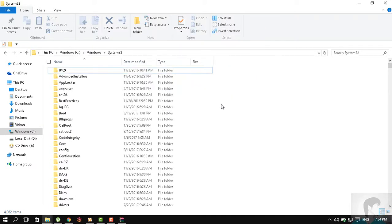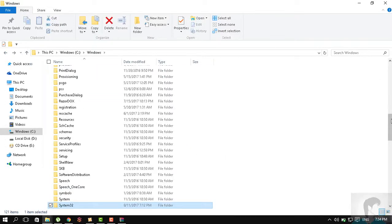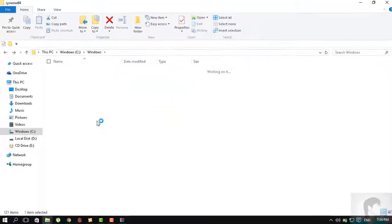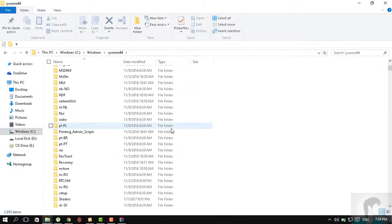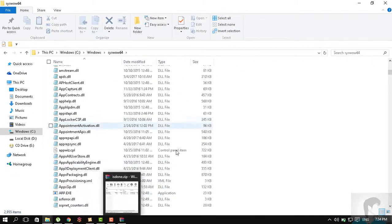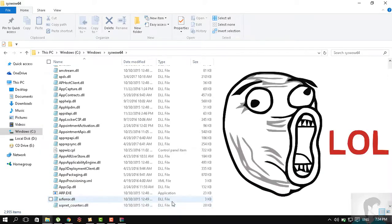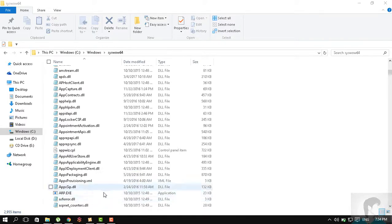Just to be safe, you can also paste the same DLL into the SysWOW64 folder, which handles 64-bit DLLs. You can extract it there as well, just to be safe. Once that's done, you can close it.